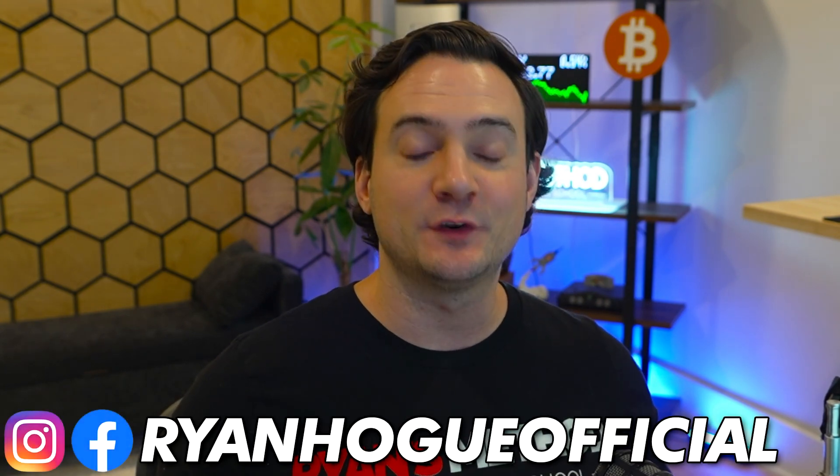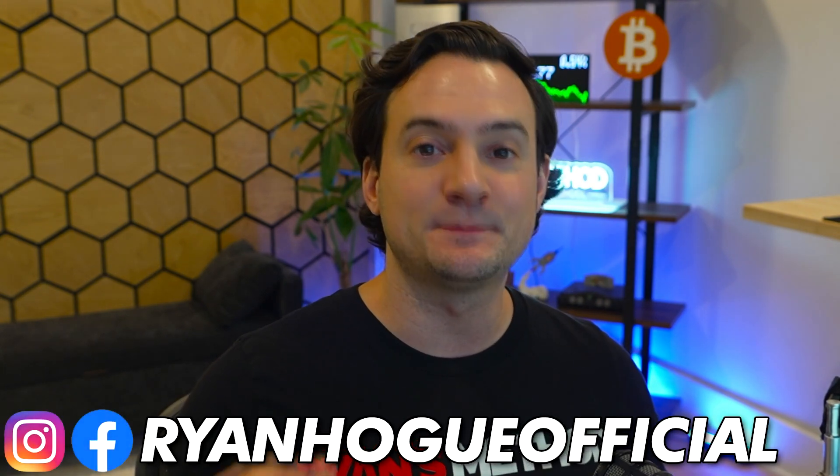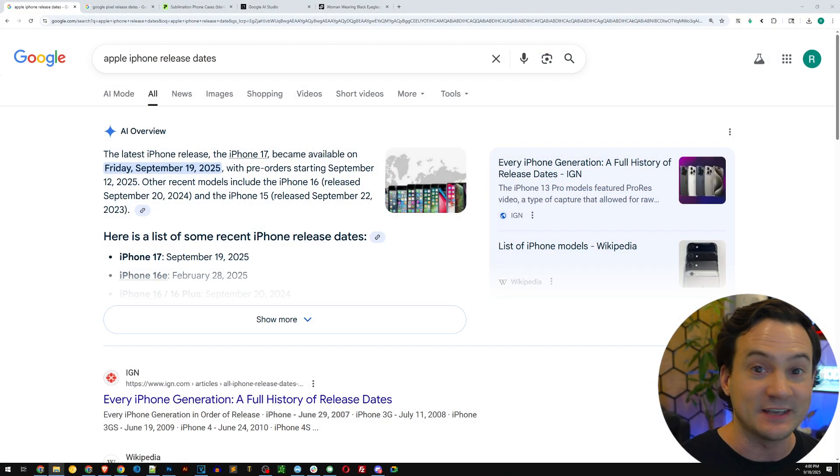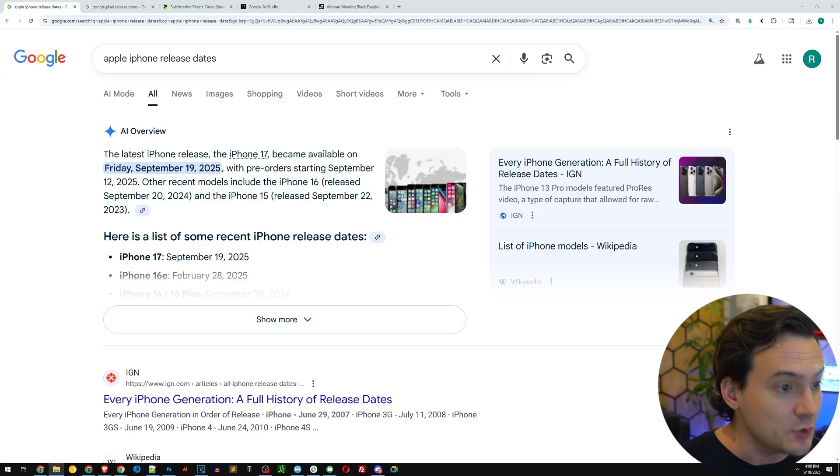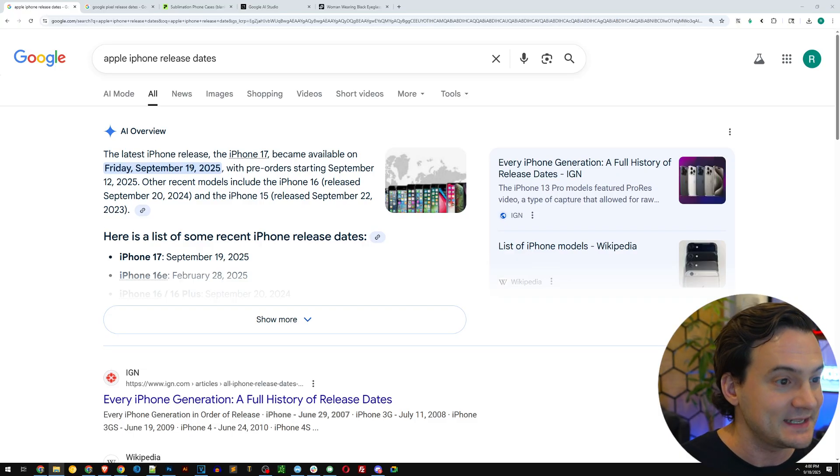Right now is the sweet spot for selling this specific print-on-demand product that is almost as popular as print-on-demand t-shirts, the number one bestseller in terms of usage and customer demand. I'm talking about cell phone cases because the new iPhone becomes available on September 19th.